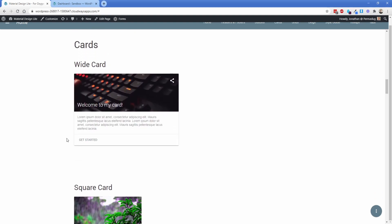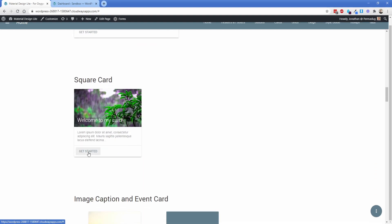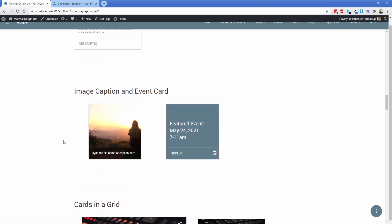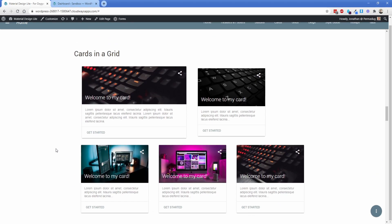Some of the prebuilt cards included with MDL are wide cards — perfect for a blog archive or events listing — with a nice icon for social sharing. There's also a square card instead of wide, and then image and event cards where you can have a dynamic file name or caption. These same cards can be placed in a grid, which we'll get to in a moment because those are super awesome.